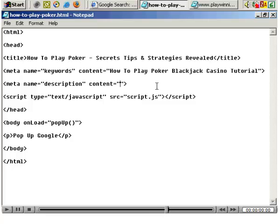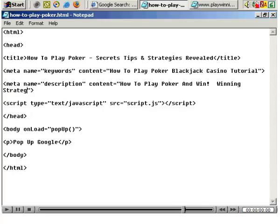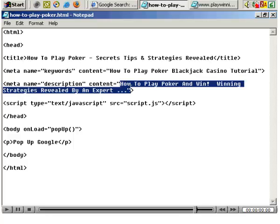So, for example, we could have 'how to play poker and win.' Obviously this is very rough, but just as an idea — let's say, 'winning strategies revealed by an expert.' That's just a rough example of how you can use a description tag.